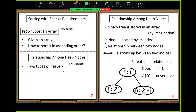One we call the max heap. In a max heap, the maximum value is at the root, and other nodes spread below. The second type is the min heap, where the minimum value is at the root. Based on these two types, when we do sorting, we can have descending and ascending order. If we use the max heap, we sort in ascending order.